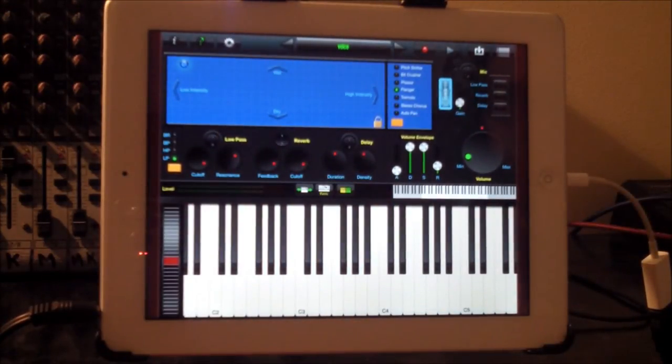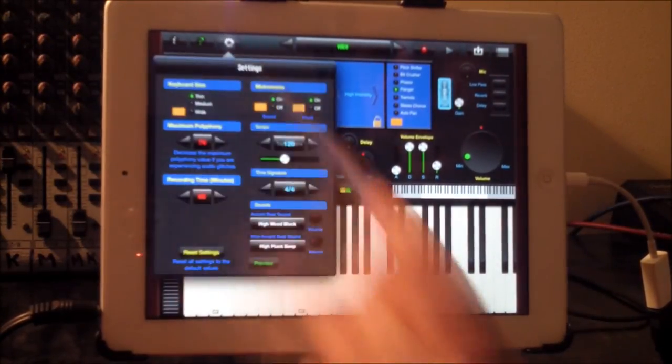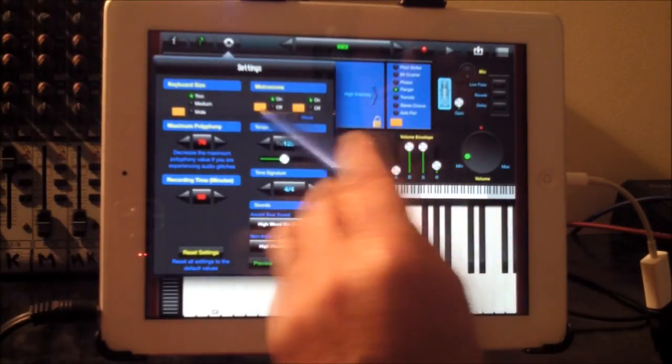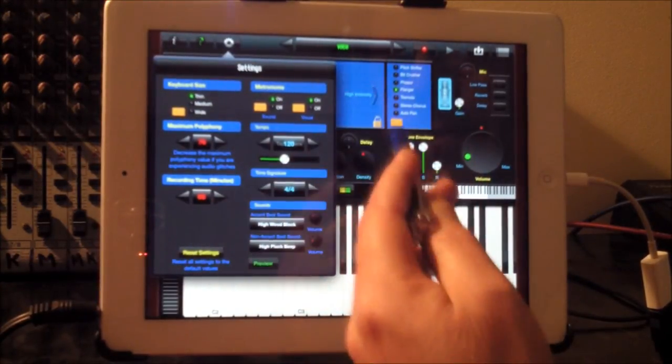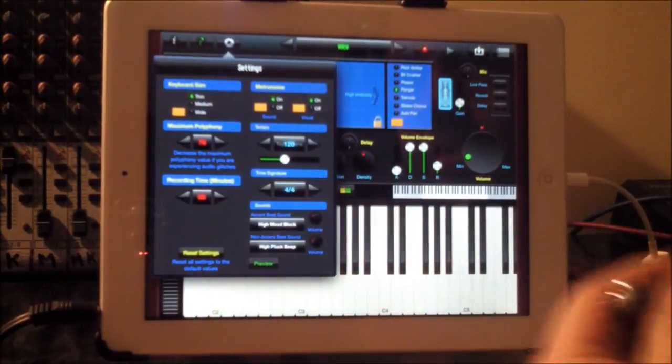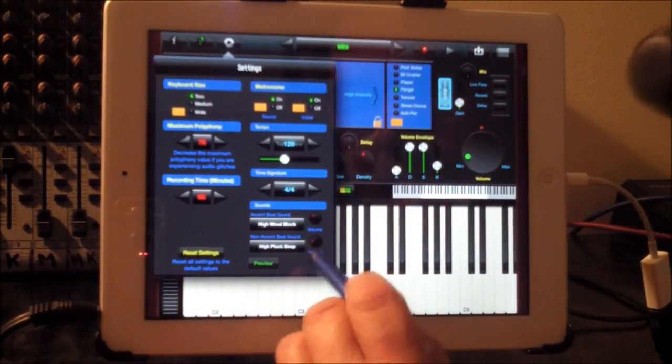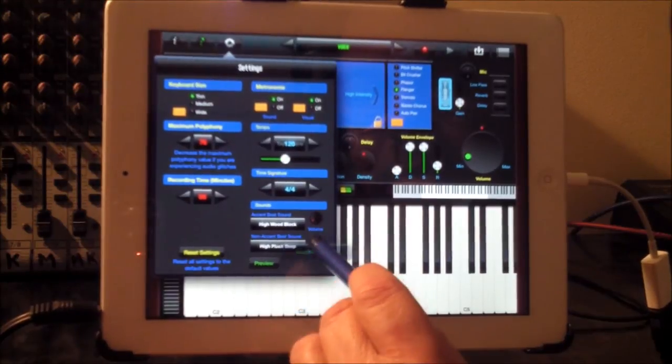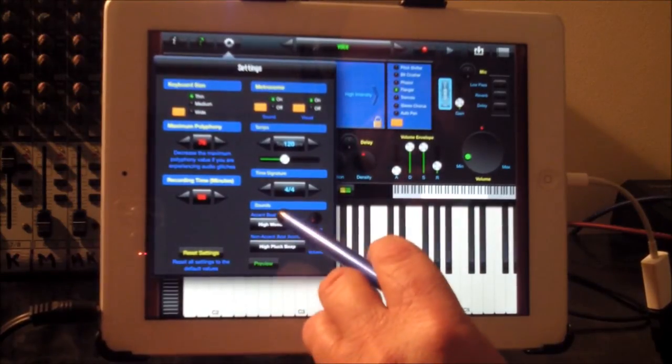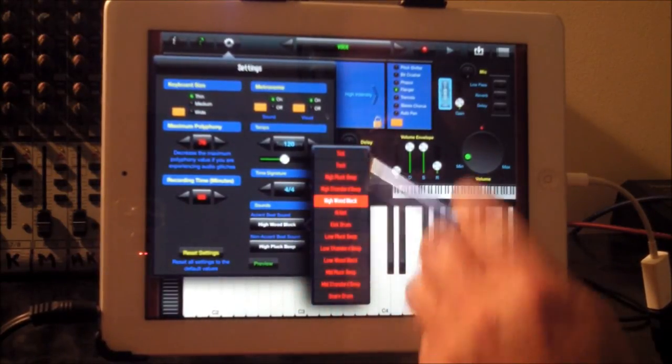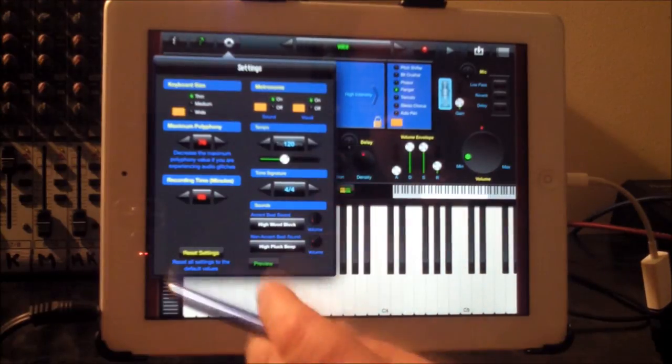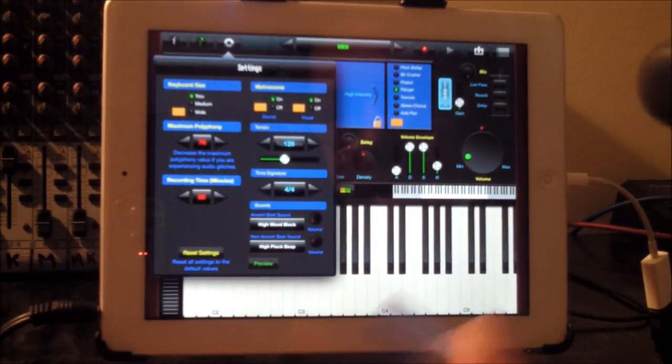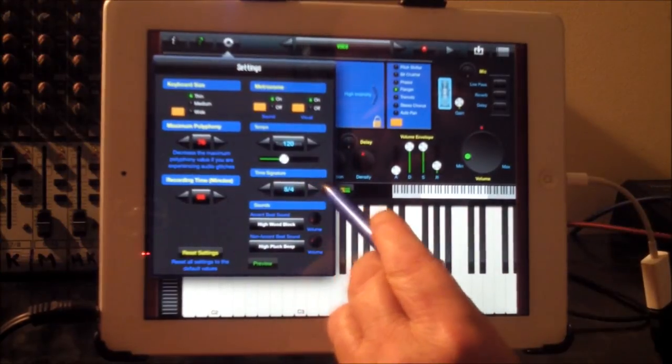The recording feature, if we hit settings here, you can see that I have the metronome on for sound and visual. Or you could just have a visual. Let's just lower the volume because it clicks a bit loud. We can select from different sounds where we want the downbeat and the upbeat.